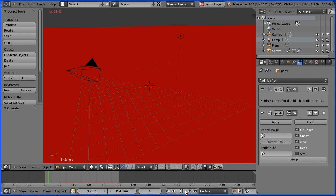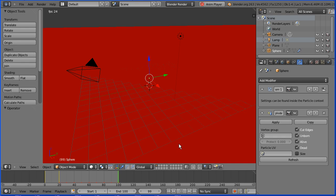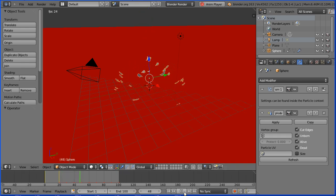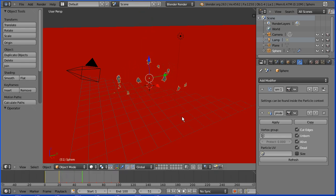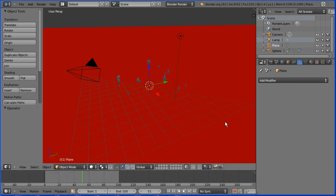When the fragments disappear, they are not dying, they are passing through the plane and so you can't see them anymore. If you want the fragments to bounce off the plane, select the plane.